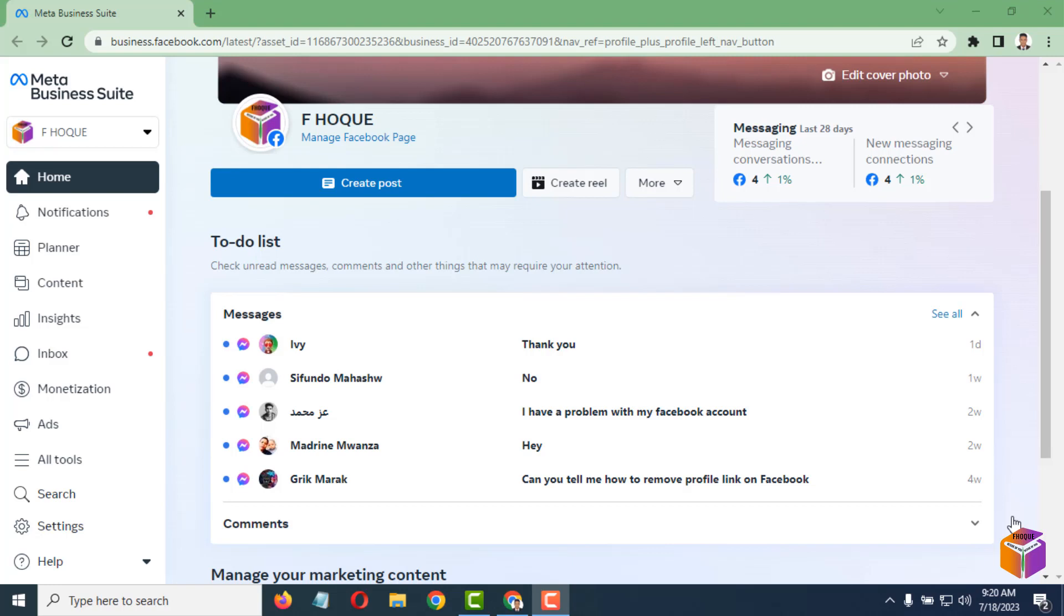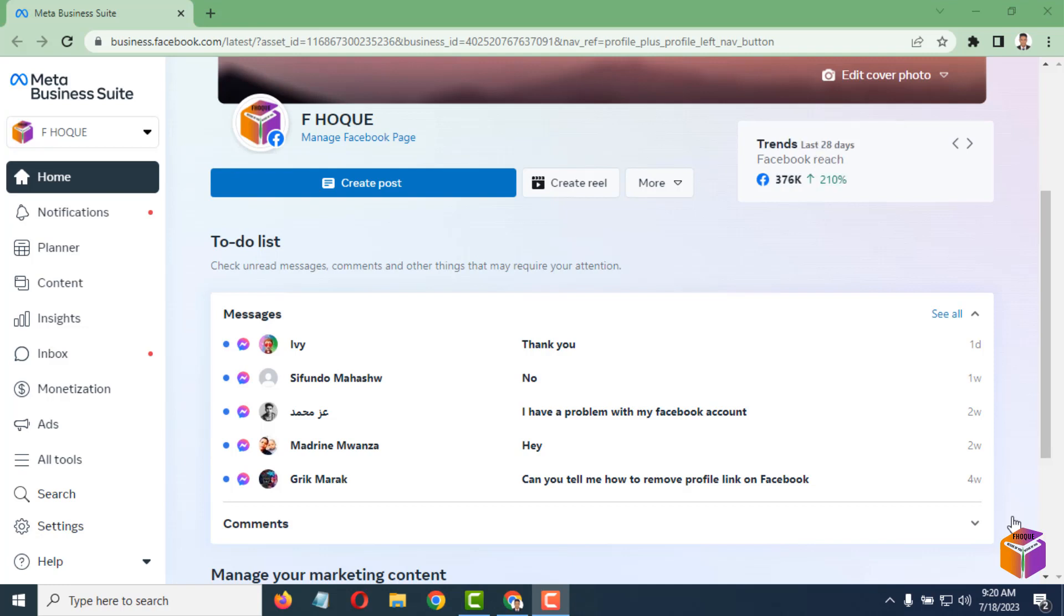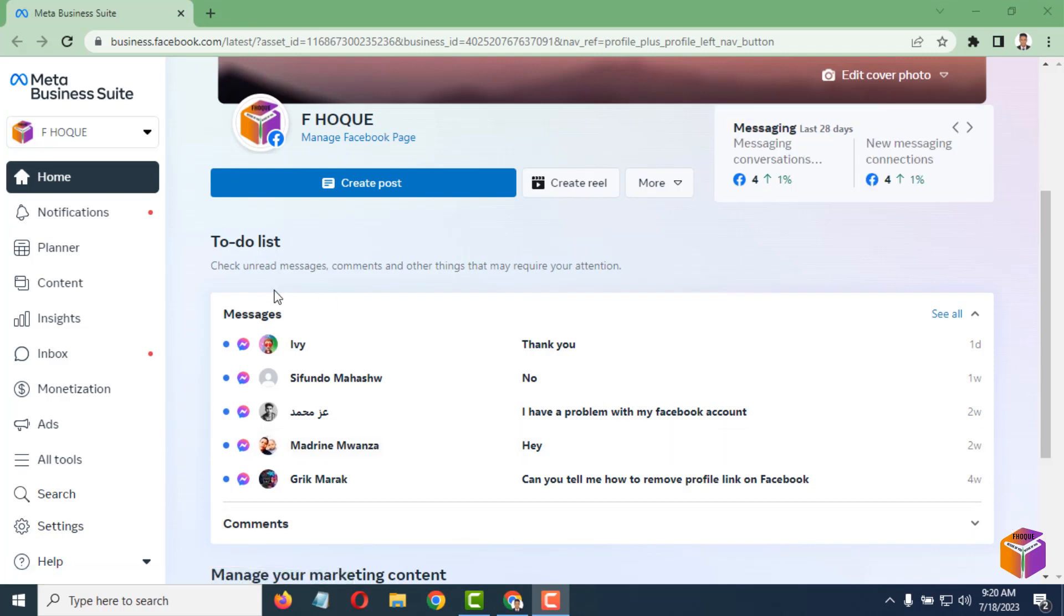Friends, today I'm going to show you how to delete all posts from a Facebook page. First, you have to open your Facebook page. As you can see on my screen, there is a Facebook page I have already opened.